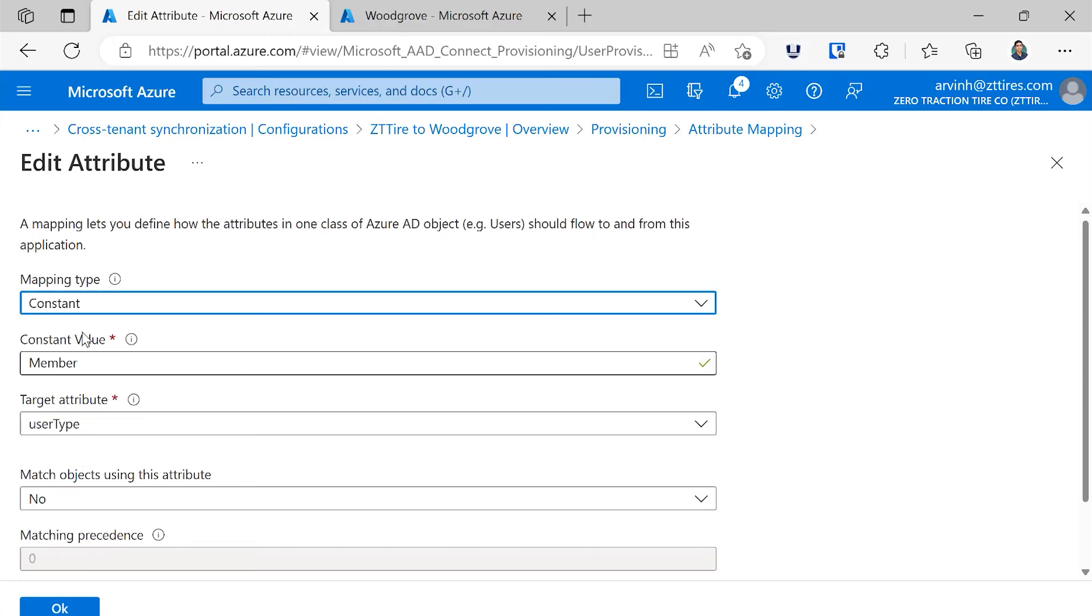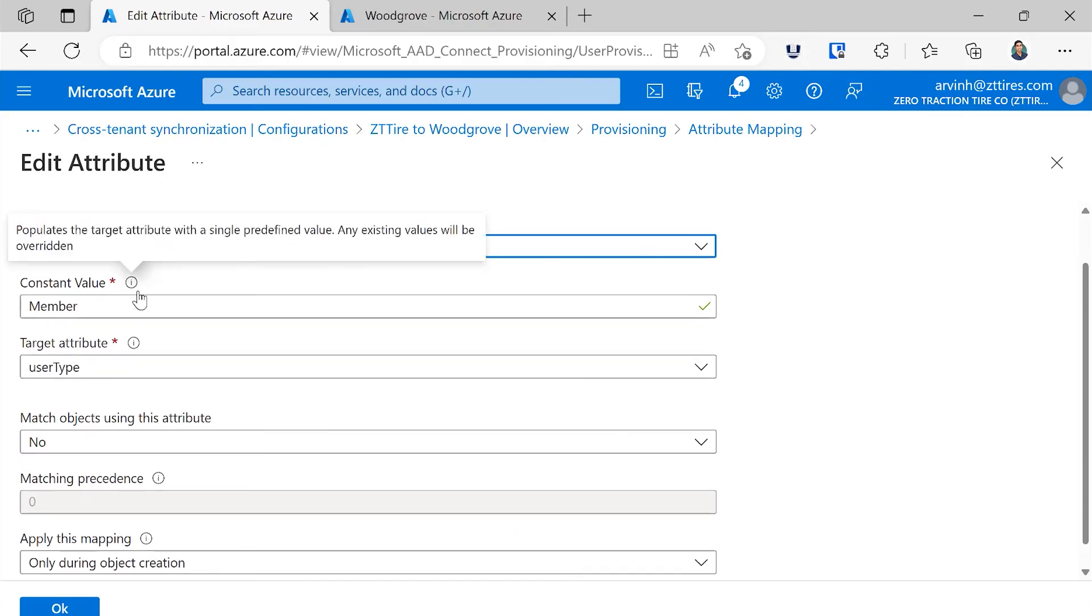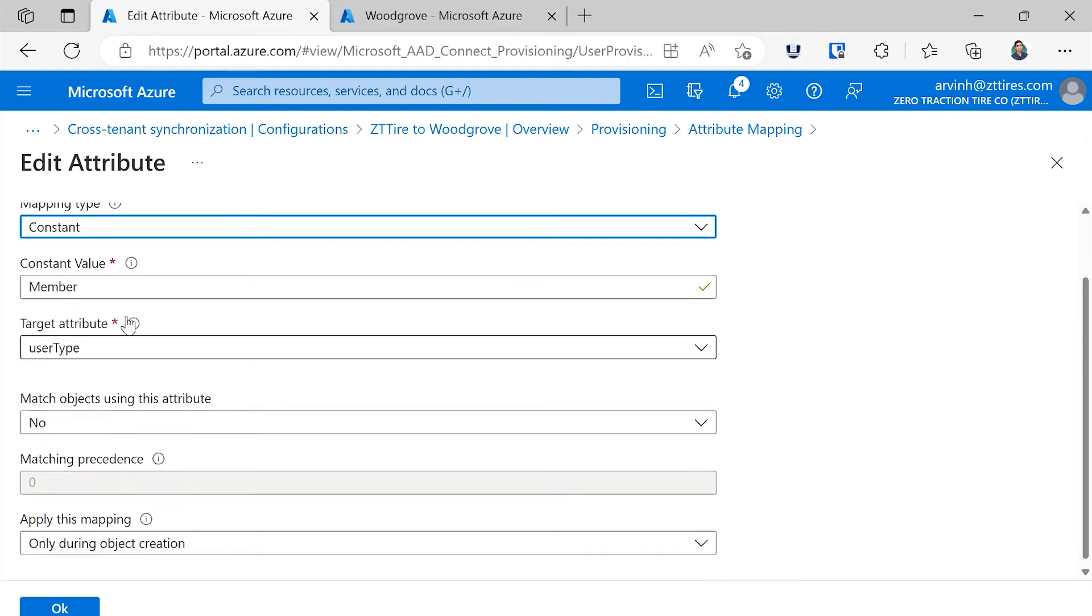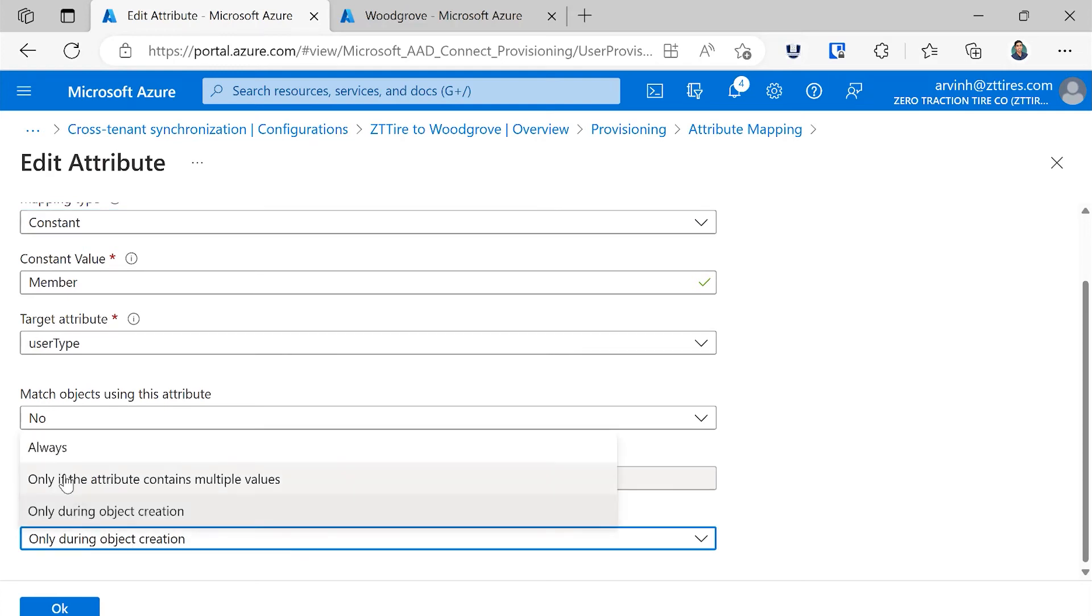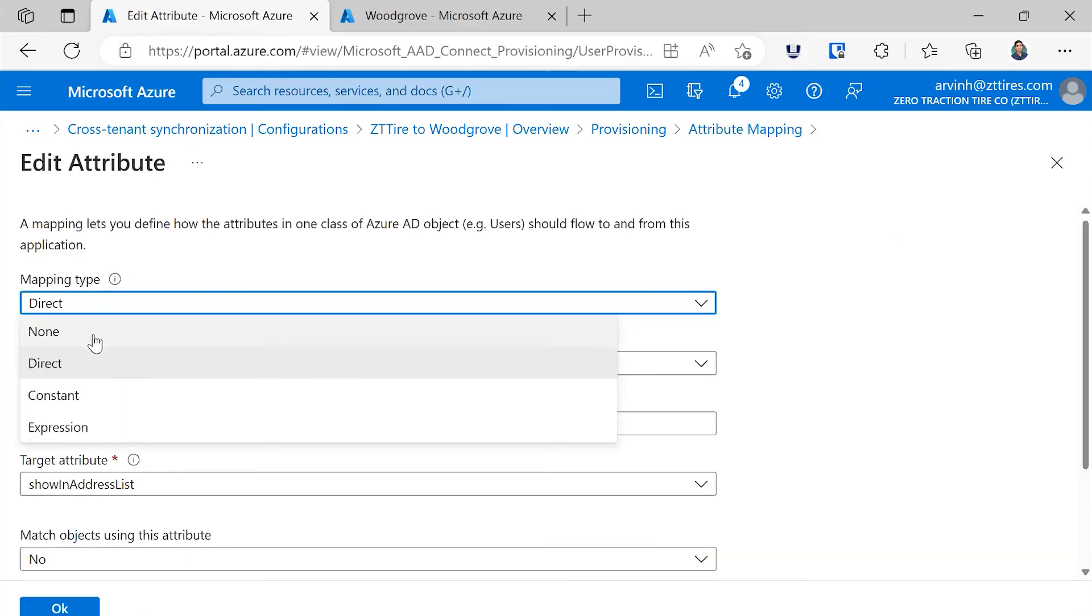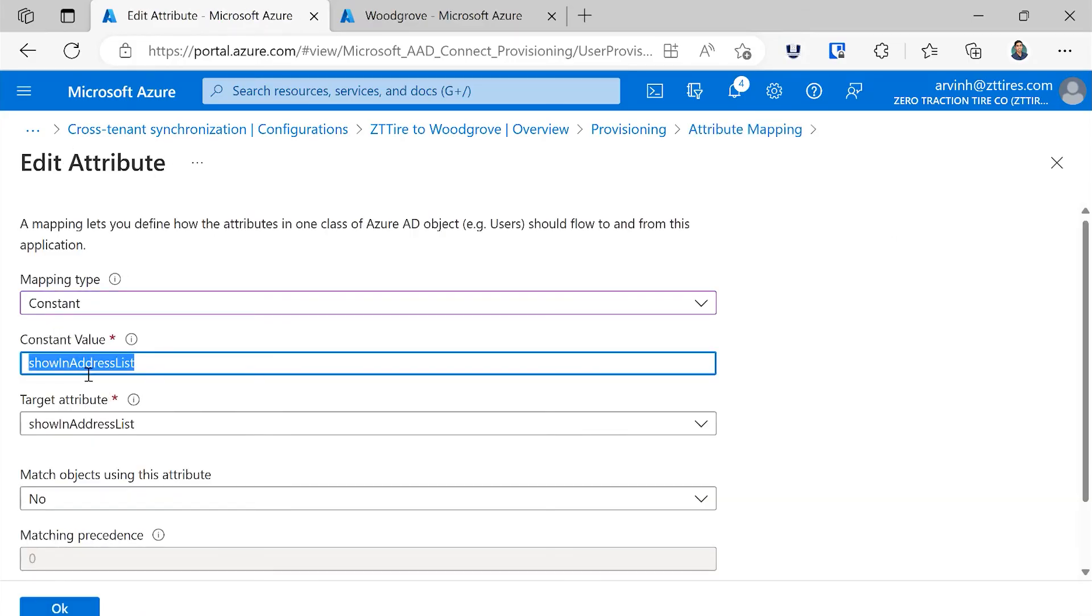I'll bring your attention to two attributes in particular. First is the user type. Most of you are probably using the B2B guest user type today. The default for cross-tenant synchronization will be B2B member, to provide that full multi-tenant organization experience so that it feels like these users are just part of one tenant. If you'd like to update existing users from guest to member, you can choose to change the mapping to always and convert existing users. We also have an attribute here called show in address list. By setting this as a constant where the value is true, all users will then light up in the gallery in the target tenant and you'll be able to search for users across tenants.